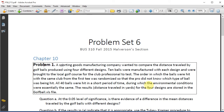Problem 1. A sporting goods manufacturing company wanted to compare the distance traveled by golf balls produced using four different designs. Ten balls were manufactured with each design and were brought to the local golf course for the club professional to test. The order in which the balls were hit with the same club from the first tee was randomized so that the pro did not know which type of ball was being hit. All 40 balls were hit in a short period of time, during which the environmental conditions were essentially the same.